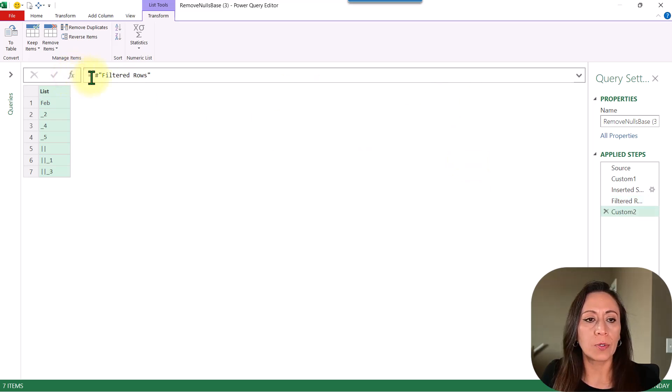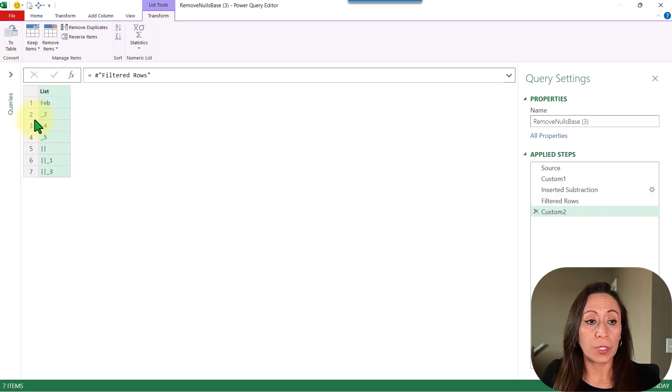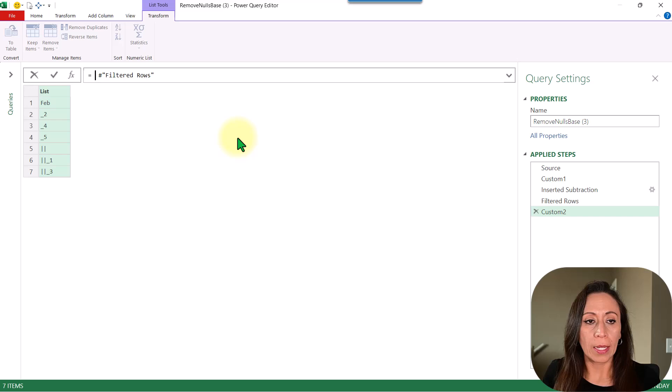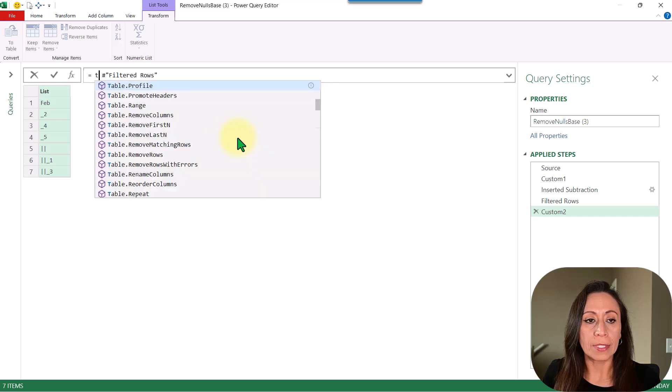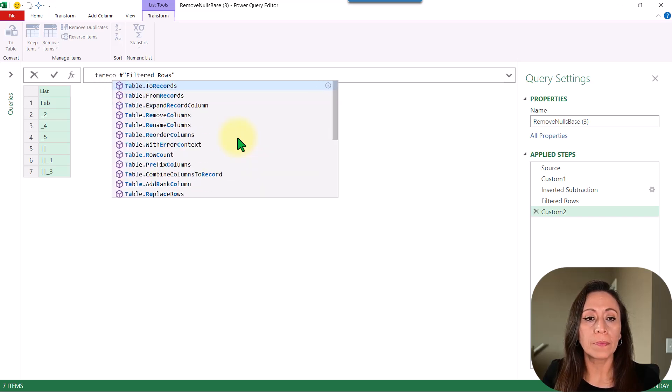Click at Fx to create another step. So this is my previous step, which is this list. I'm going to say equal table remove columns.